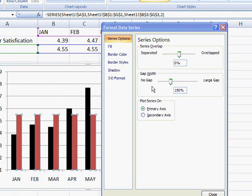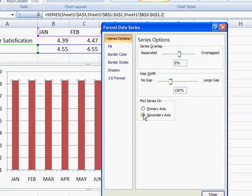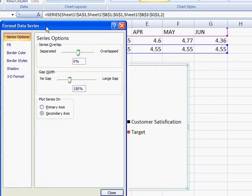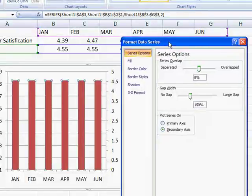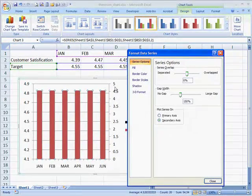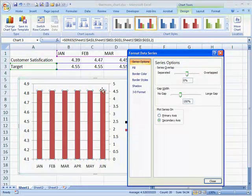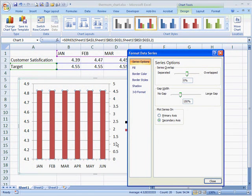What we want to do for the other set of bars, the target bars, is we want to put it on another axis. We want to create a secondary axis for it. As you can see here, let me just move it over here. We've got two axes now. The primary axis for the customer satisfaction, and the secondary axis for the target amounts.